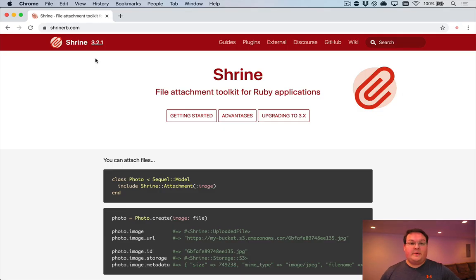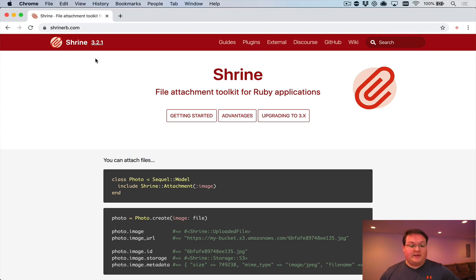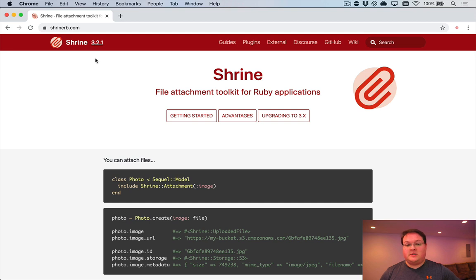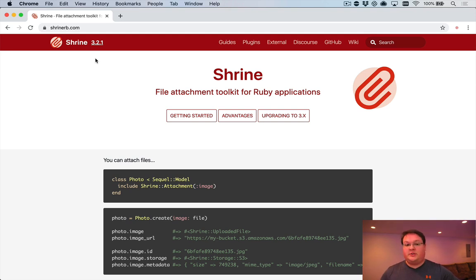Hey guys, in this video we're going to be setting up Shrine to upload files to our Rails application. We covered Shrine in a much older version a long time ago on GoRails, but we're going to be covering Shrine version 3.2.